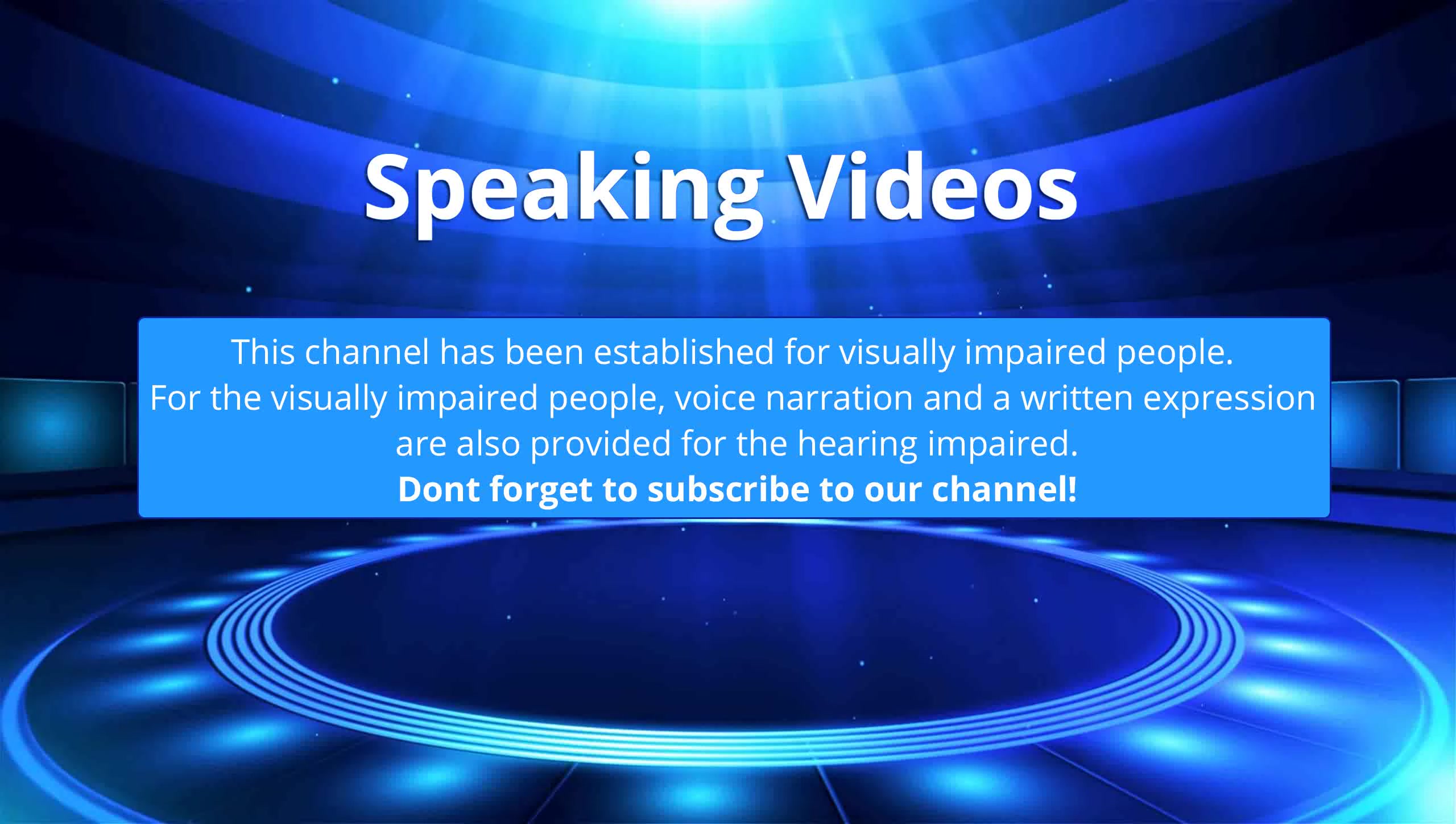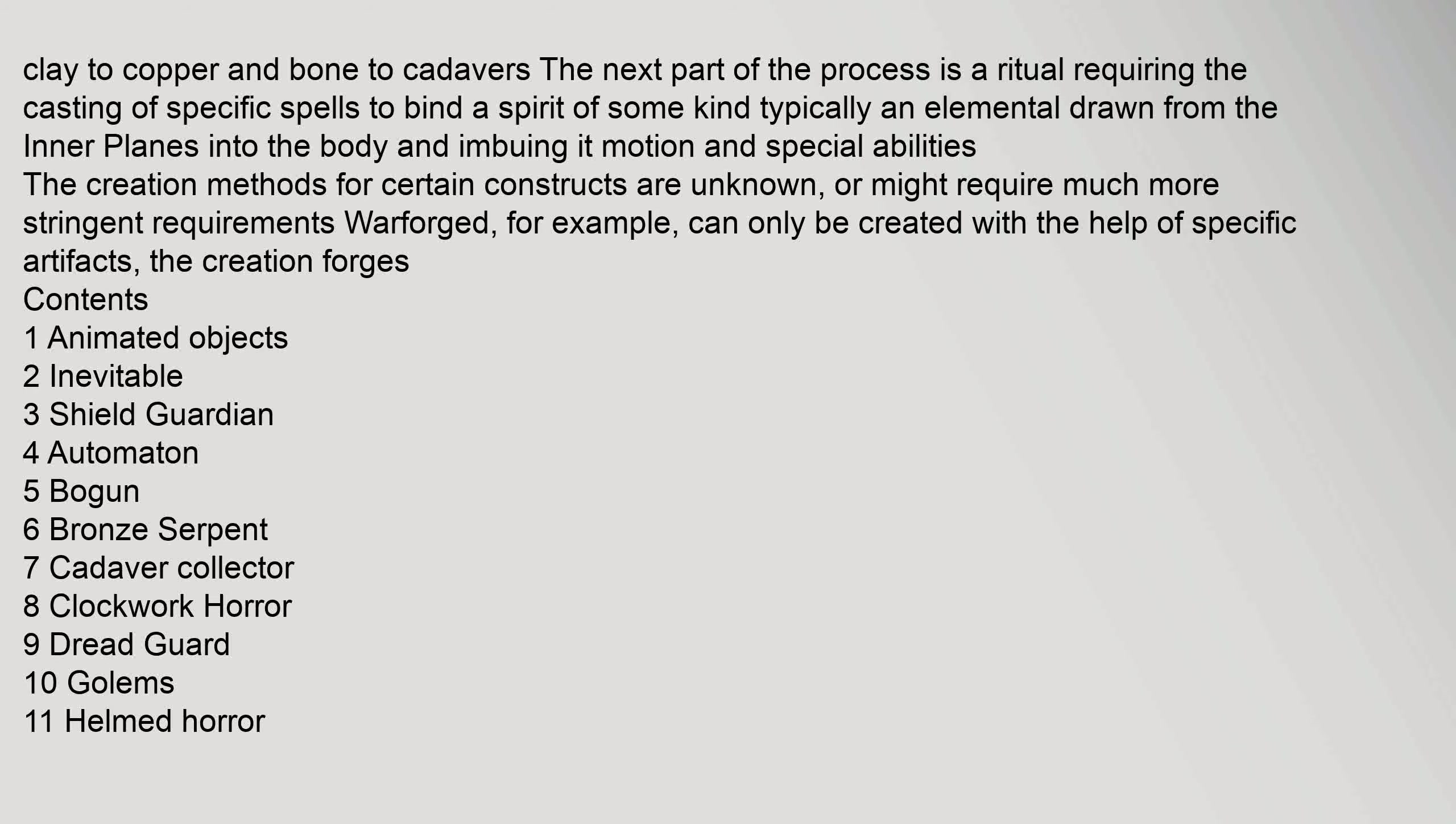Within the world of dungeons, clay to copper and bone to cadavers. The next part of the process is a ritual requiring the casting of specific spells to bind a spirit of some kind, typically an elemental drawn from the inner planes into the body and imbuing it motion and special abilities.